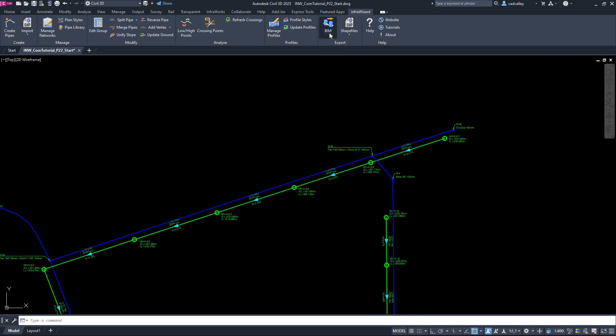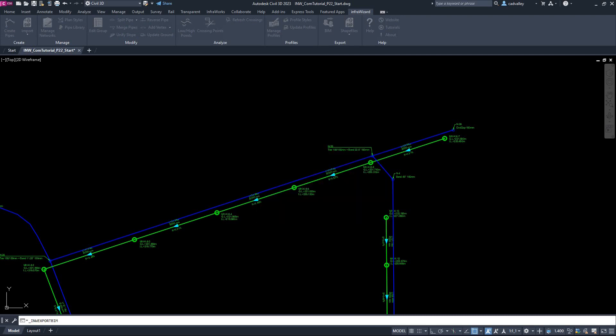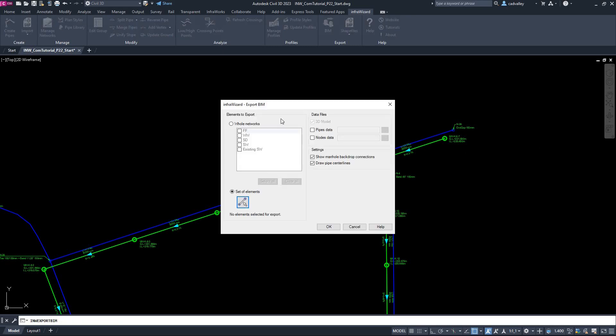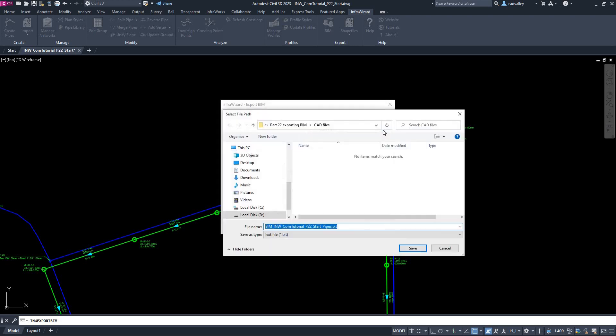I'll click the command Export BIM, then select the elements to be exported. I can select to export whole networks, or only a group of elements by selecting them on screen. In our example, I'm going to export the whole networks SW and WW. Next, there's an option to export data files. This is important if you want to create a Navisworks model that contains all data of pipes and structures, just like what we're going to do right away. I'll check both boxes, then click the Browse button to define the file path.